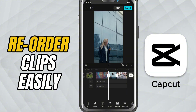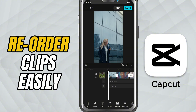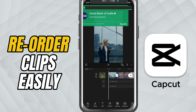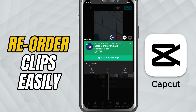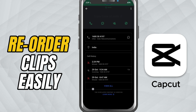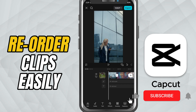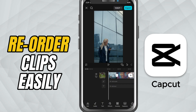And that's it. You've successfully learned how to reorder and rearrange clips in CapCut Mobile. It's fast, intuitive, and keeps your workflow flexible when organizing your story. If you enjoyed this tutorial, don't forget to like, share, and subscribe for more CapCut Mobile editing tips. Thank you.